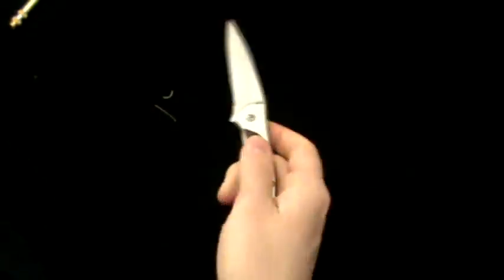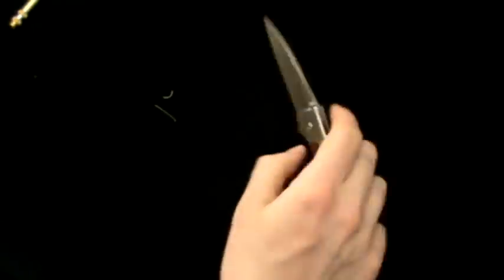But yeah, I can still flick it open like that, and it's no big deal. So yeah, unassisted opening Kershaw Leek.